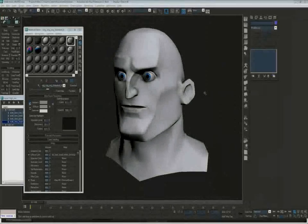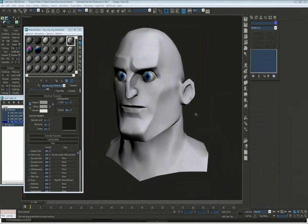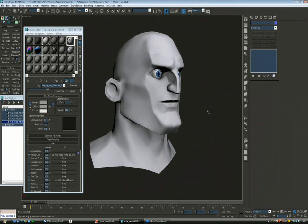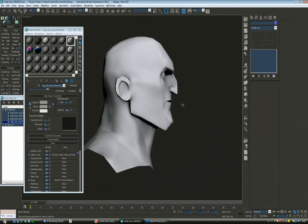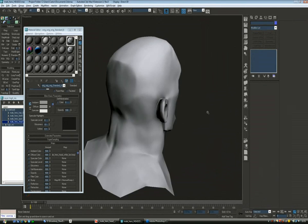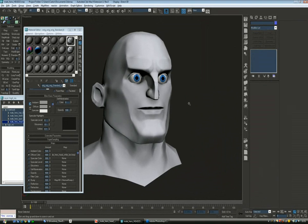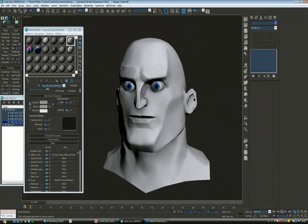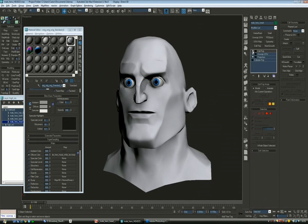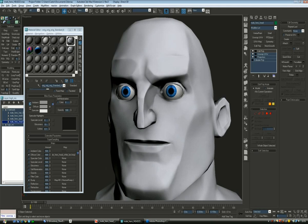After a few tweaks, here we have the final head where you can see the normal map and an AO pass applied. It needed quite a few tweaks. I have also already closed the eyes and the mouth to what will be the final position and applied the texture to the eyes.